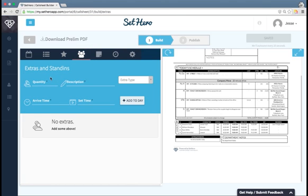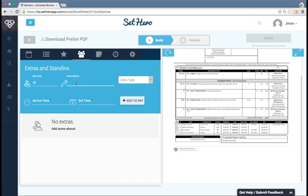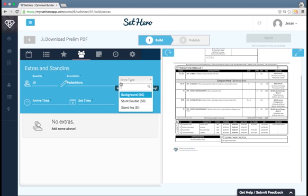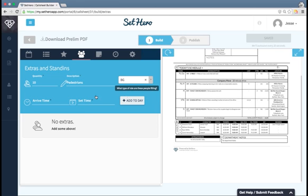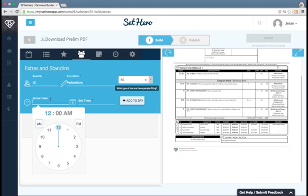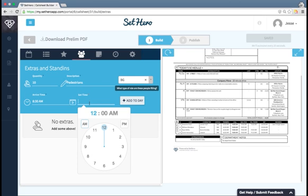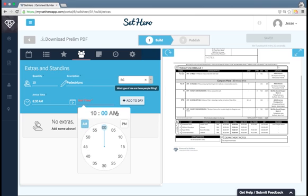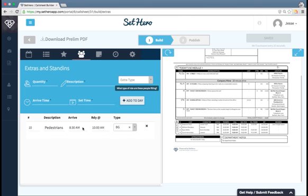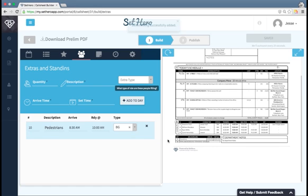This is pretty simple, so I won't take long here. You just enter the quantity, a description of what these extras or stand-ins are, so you might say pedestrians. The type, these are background. And then what time they are supposed to arrive, and what time they're supposed to be ready to be on set. Then hit add to add them to the day, and you'll see them show up in this area of the call sheet.